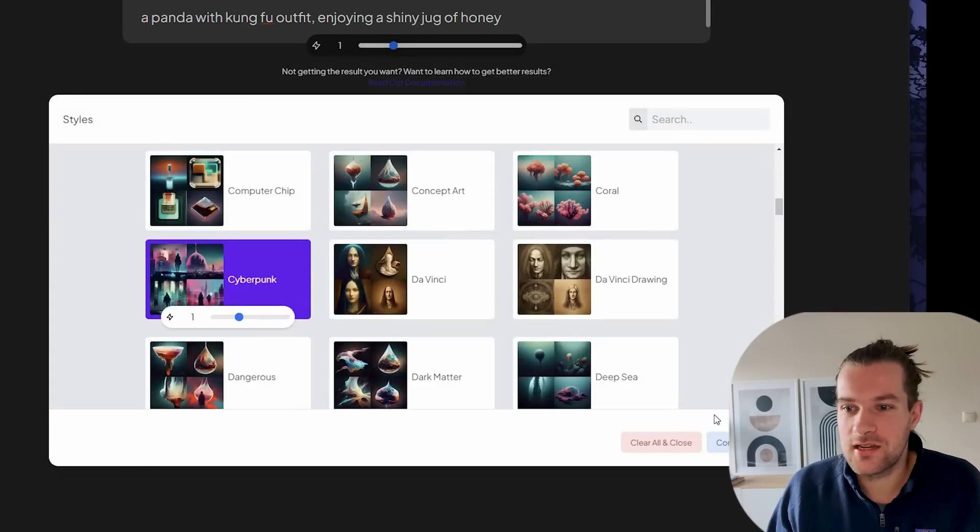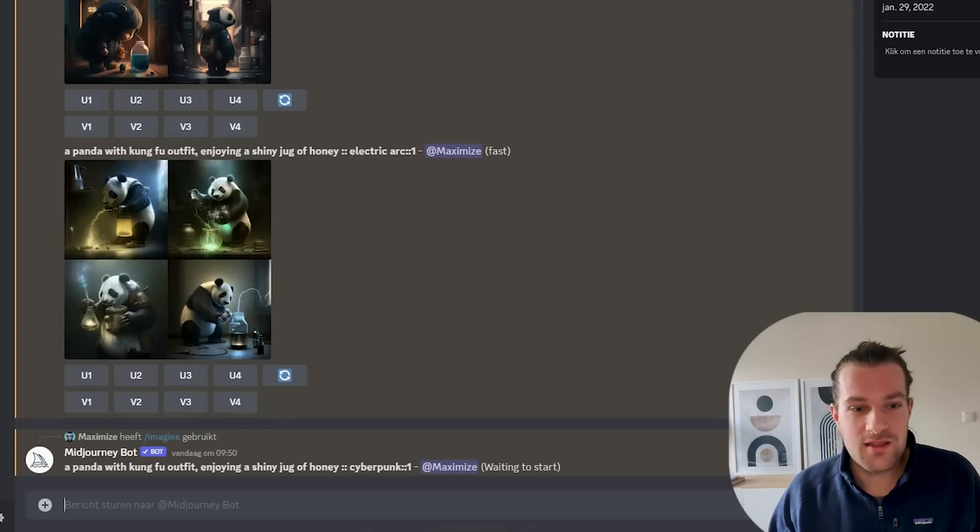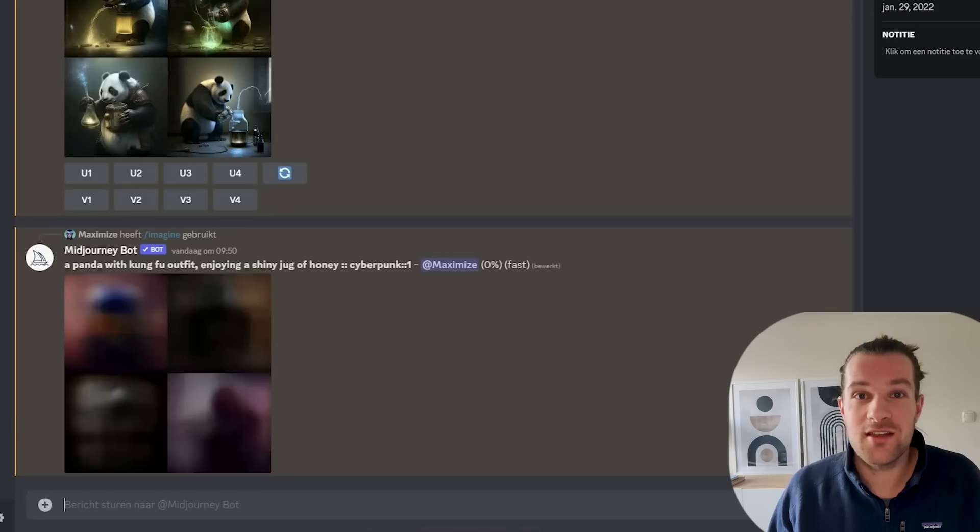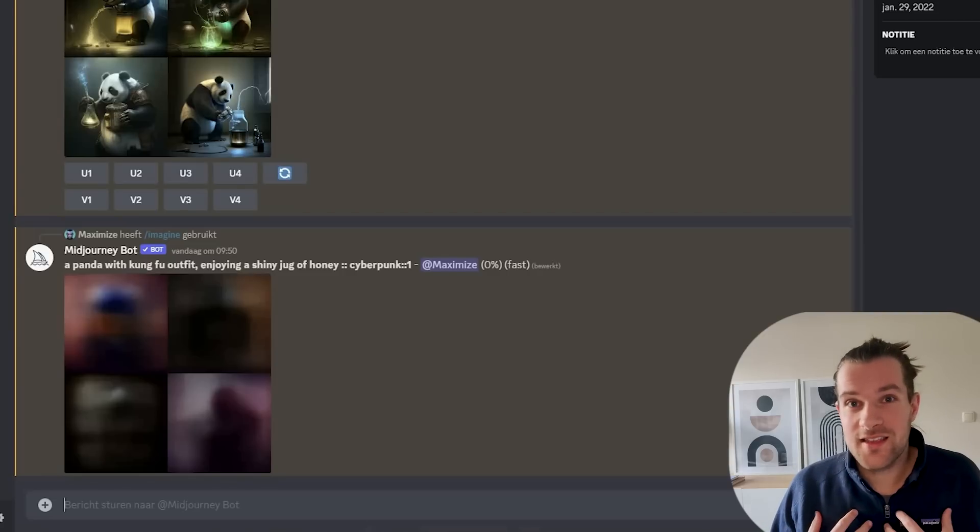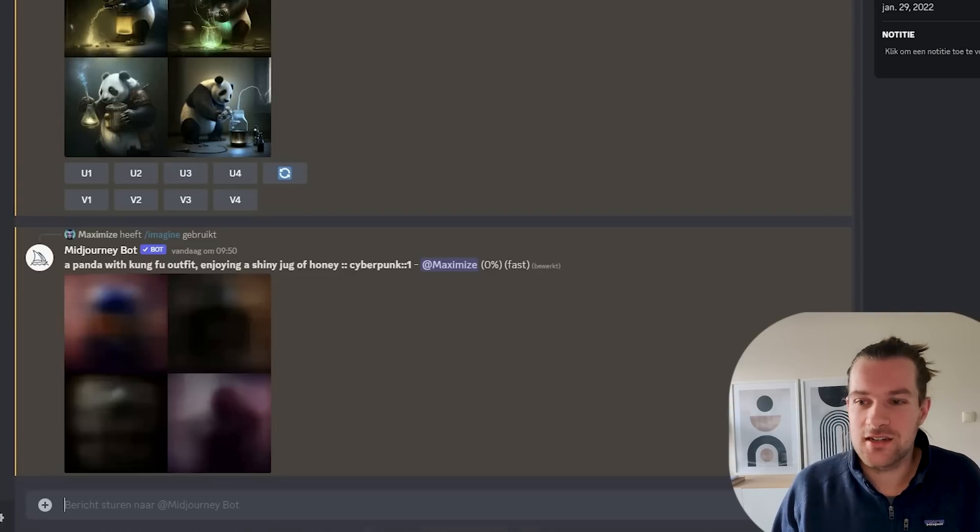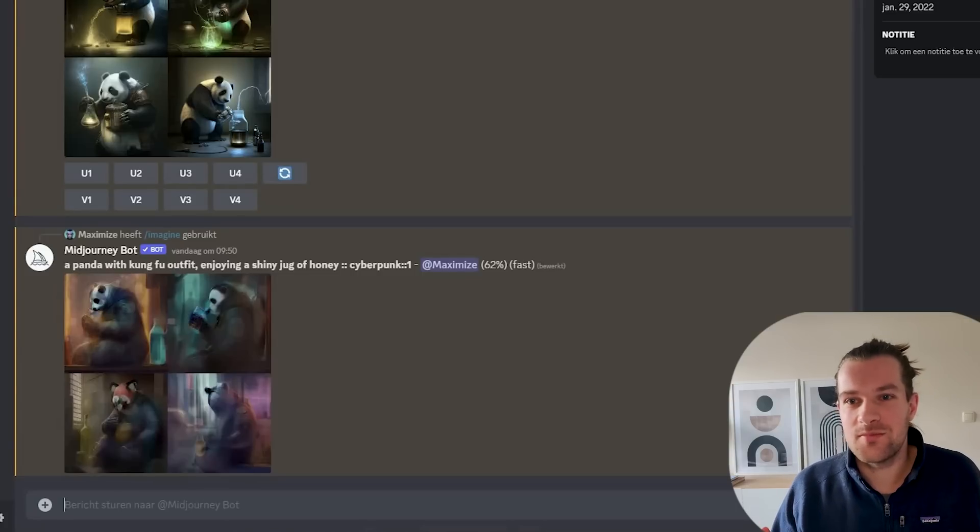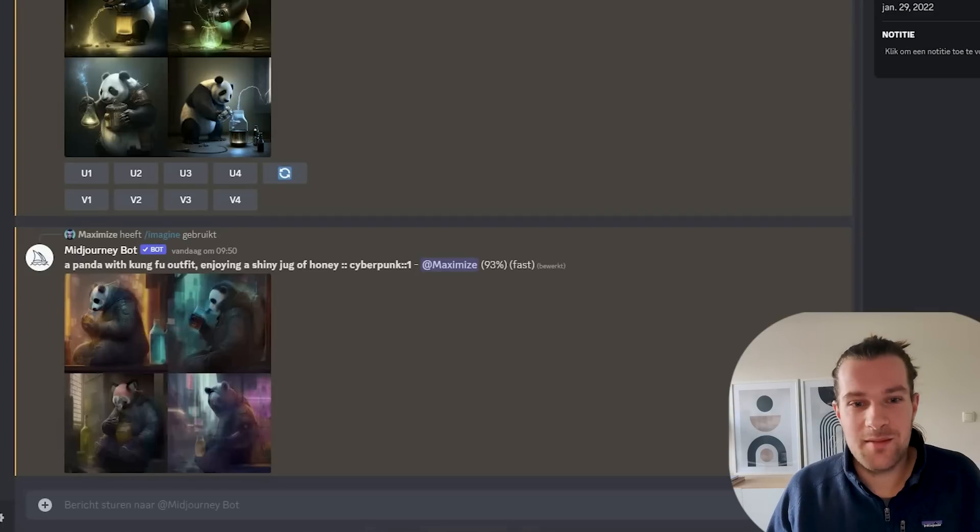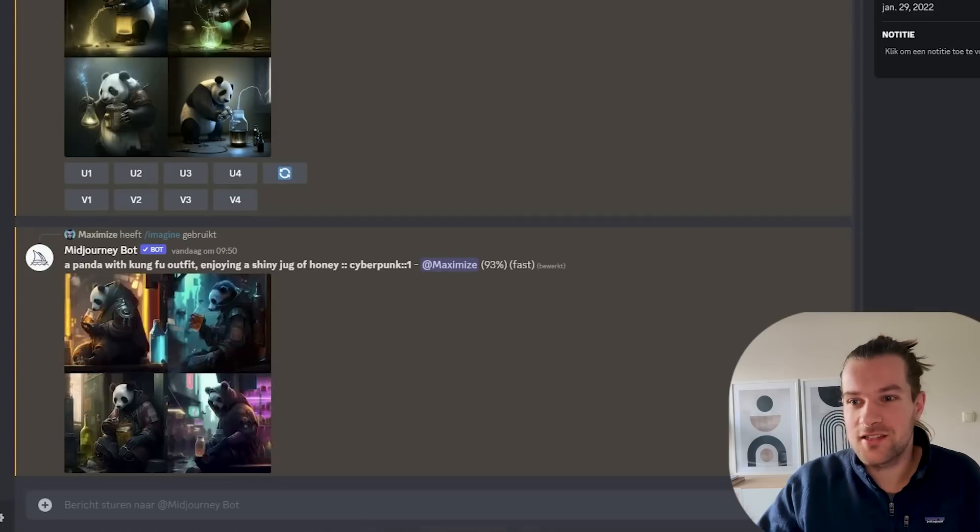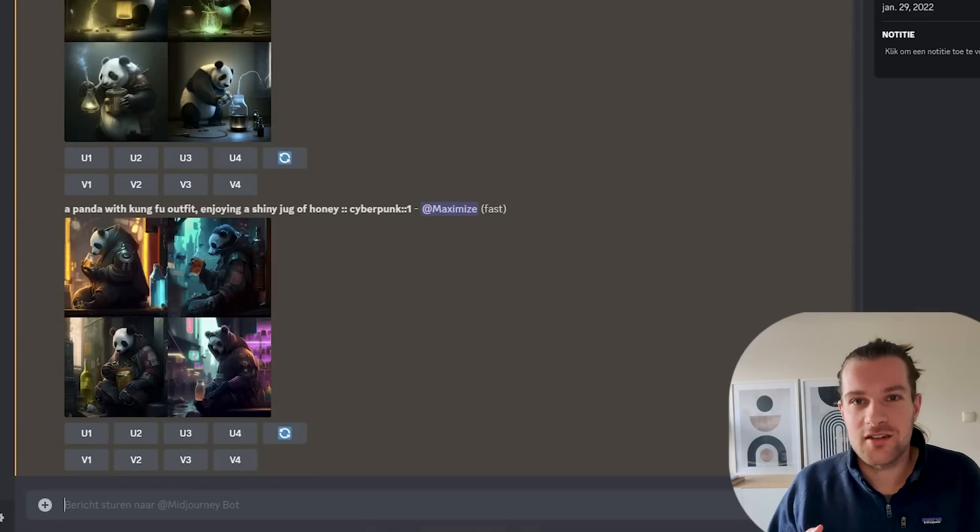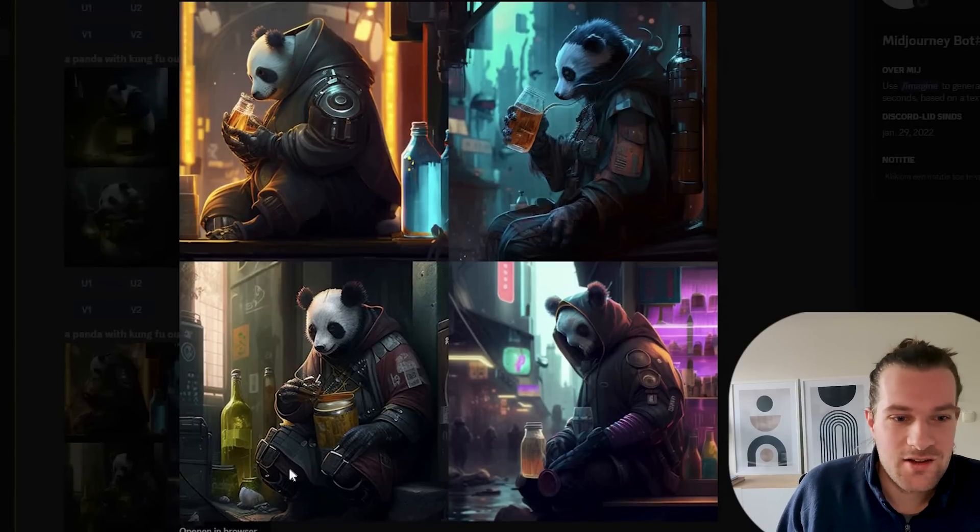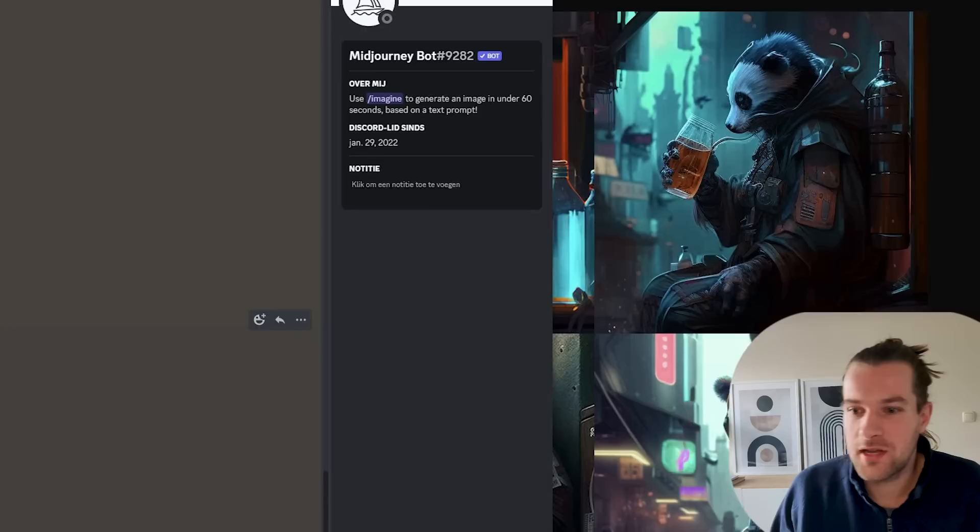For instance now we're going to do a cyberpunk one. Then we know that we're gonna get the panda with kung fu outfit. Shiny jug of honey and cyberpunk style. So let me know if you will use this tool. Because I think it's amazing. And it just makes your life so much easier. You can get so much more creative just by using this and changing things a little bit. With this I can make the images that I want in my mind. Because the styles are all there. The colors are all there. Everything is there.